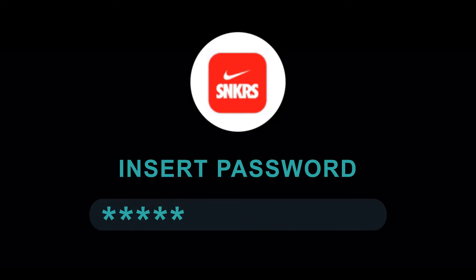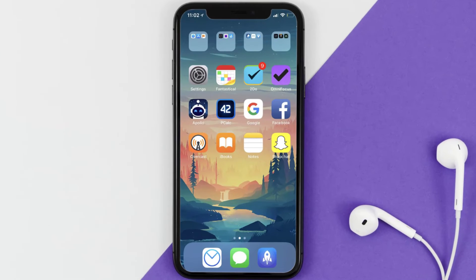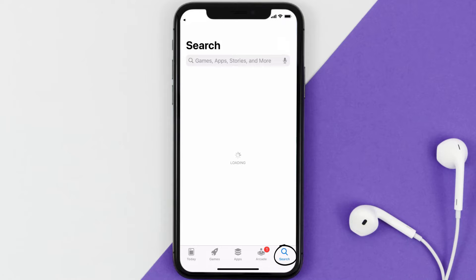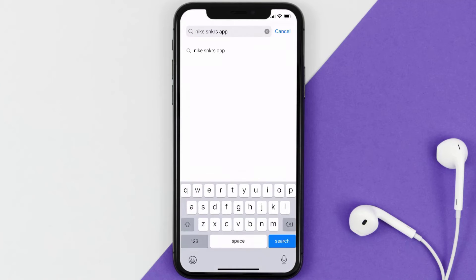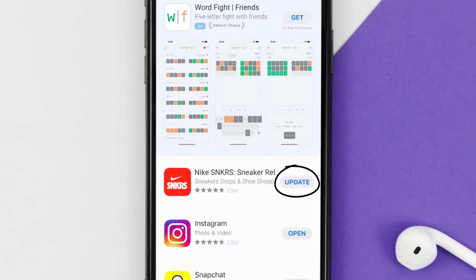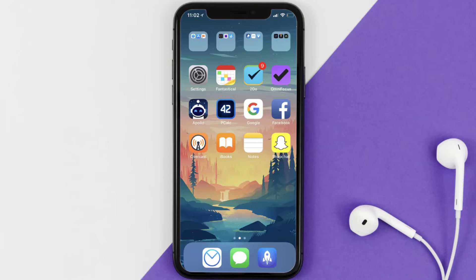Doing this might help you log into the Nike Sneakers app. If it doesn't fix the issue, make sure you're running the latest version of the app. Open up the App Store on your device, tap the search icon in the bottom right corner, search for the Nike Sneakers app, and if you see an update button next to the app name, tap on it.